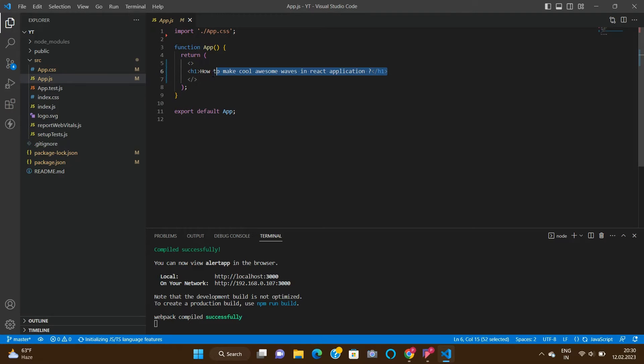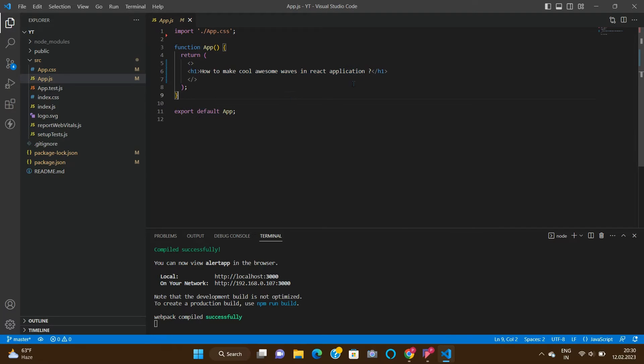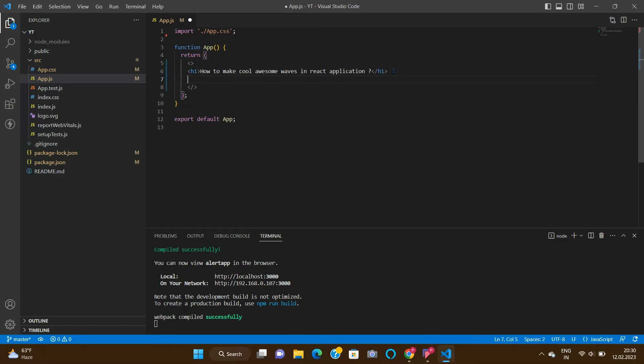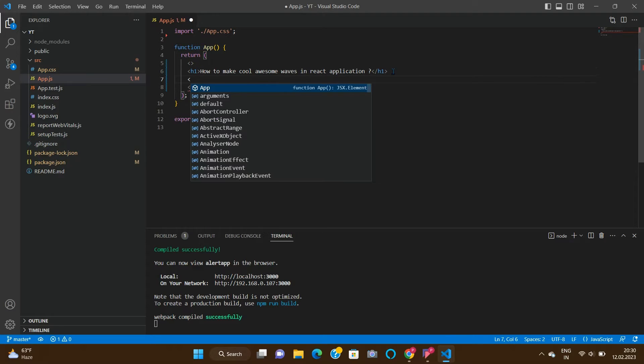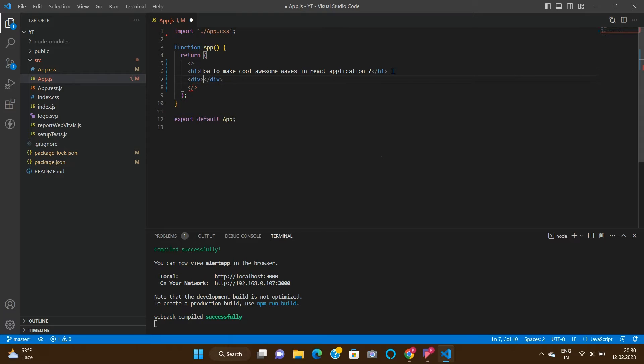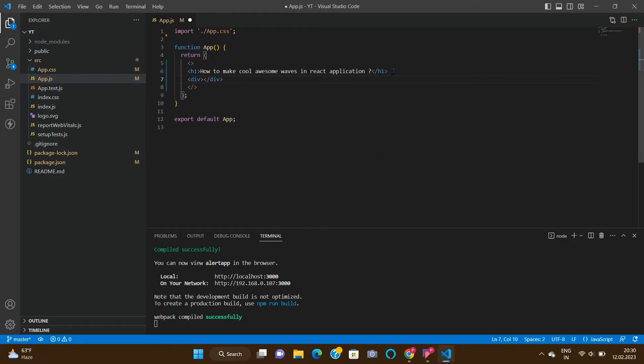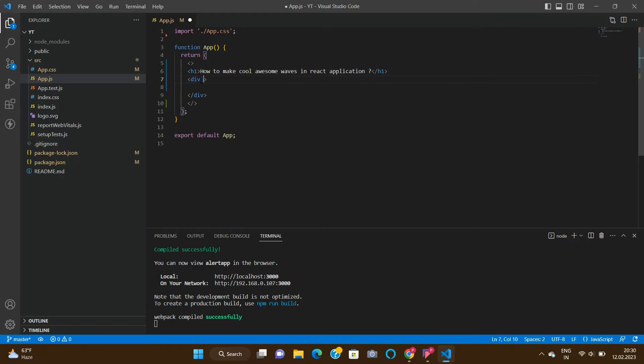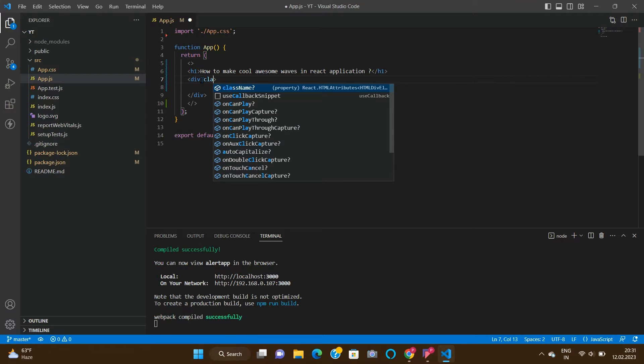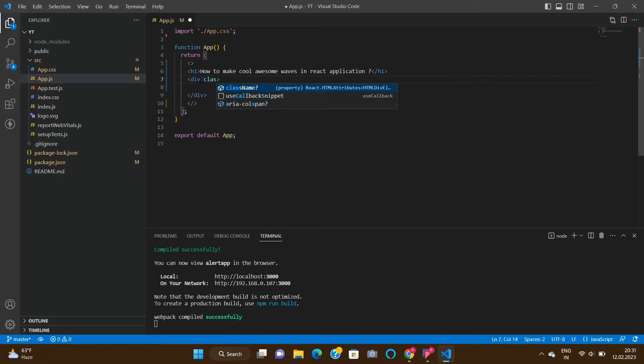This is our h1 tag. Create a new div below that, mainly for our hero section. Give it a class name - I'm going to give className equals main div.